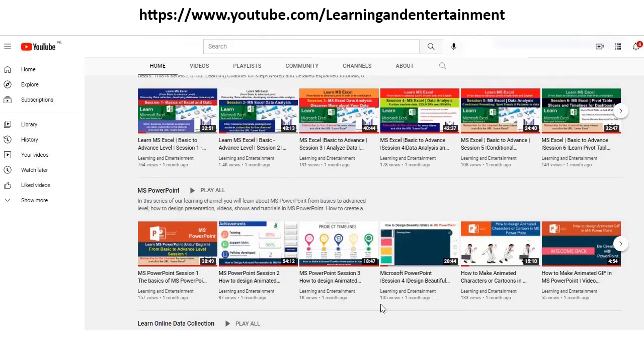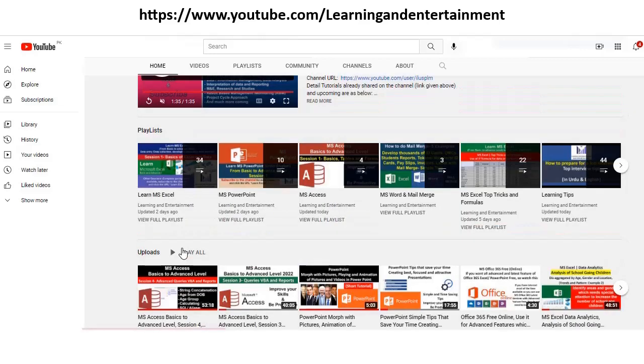So visit my channel, subscribe, like, and share, and comment. Comment is very important for me because if you comment on a video, I can improve these videos more. Whatever question you have, you can ask, and this will be good for the channel also. Learn and improve your productivity. Thank you.